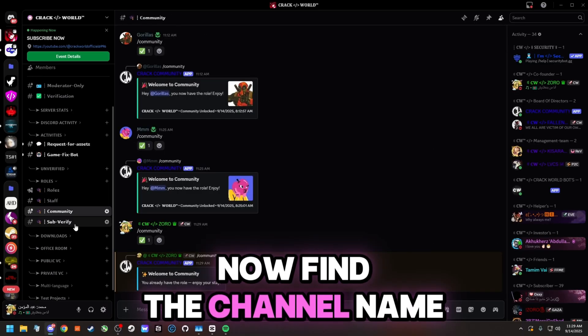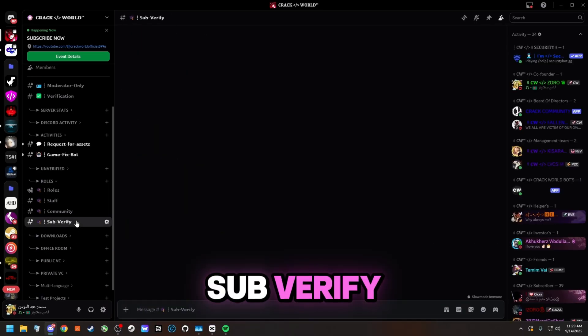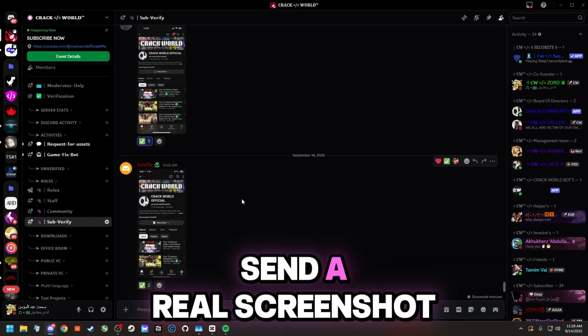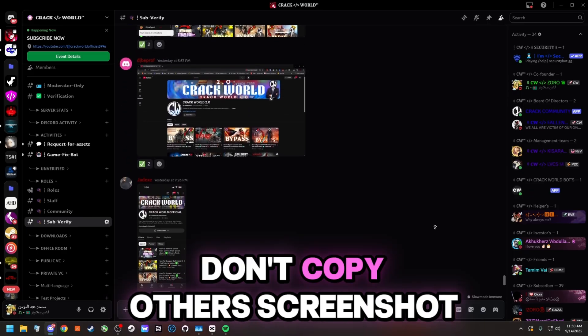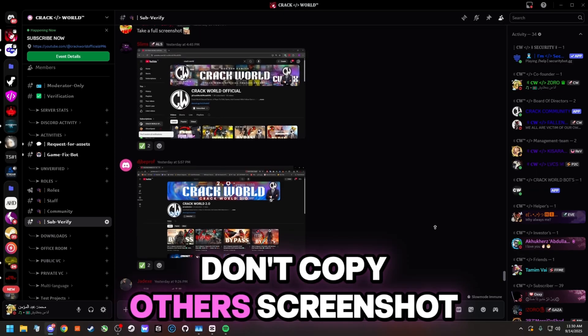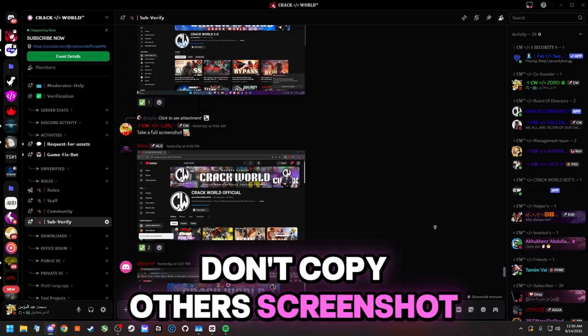Now find the channel named Sub Verify, and send a real screenshot proving that you have subscribed to our YouTube channel. Don't copy others' screenshots.